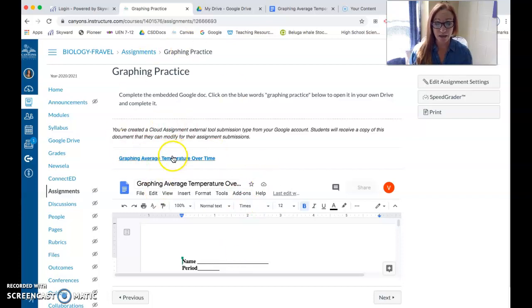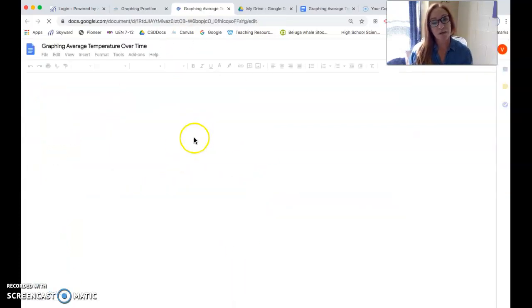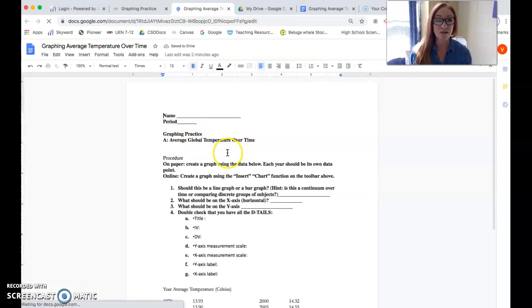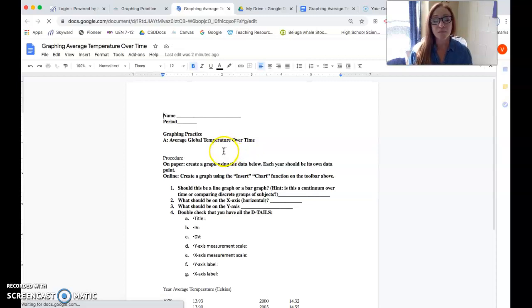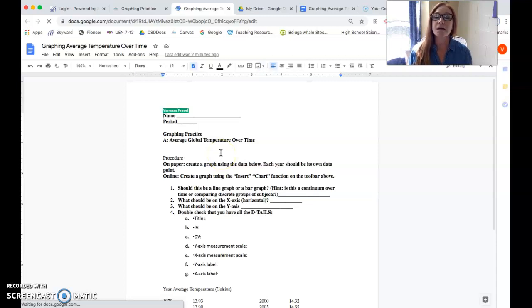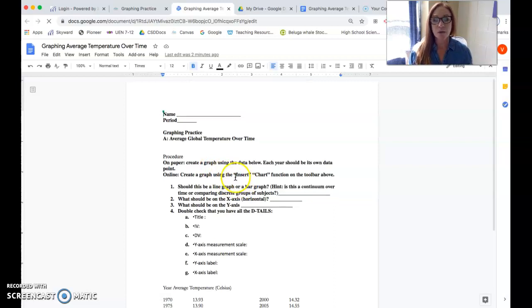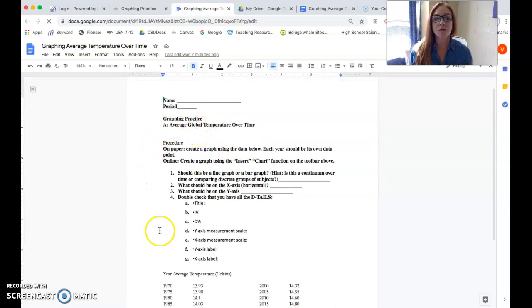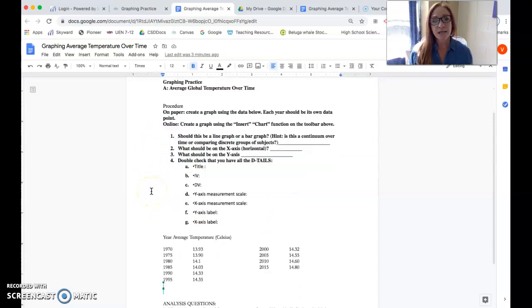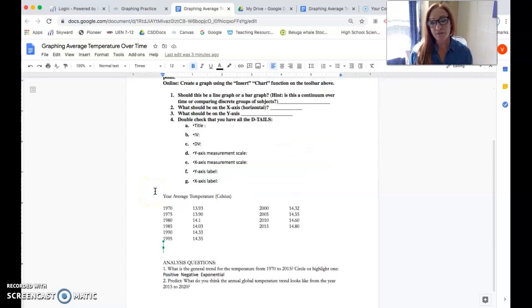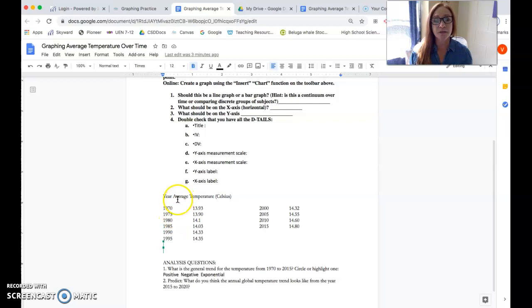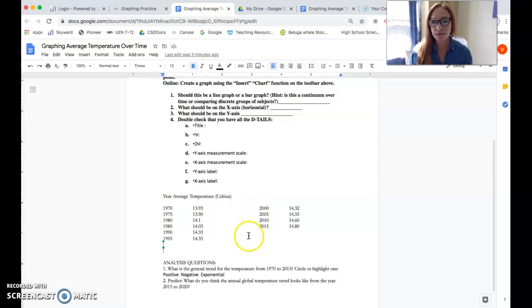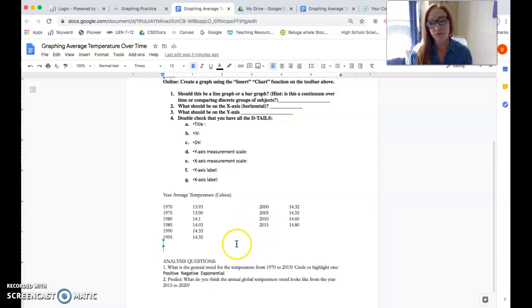So you'll open your assignment on Canvas, click on the assignment name so that it opens it in your Google Drive. This was our first graph assignment on how to graph. The data set you're going to graph is right here - the year and the average temperature in Celsius for the entire Earth for a year. We have the years 1970 through 2015 every five years. The data sets that you'll graph for each assignment will be different.